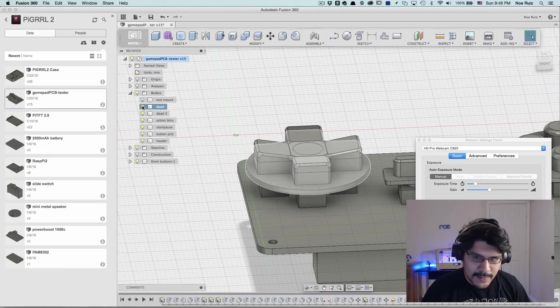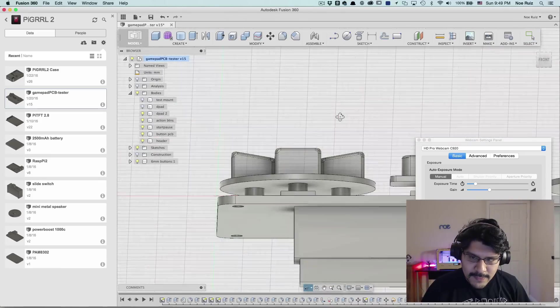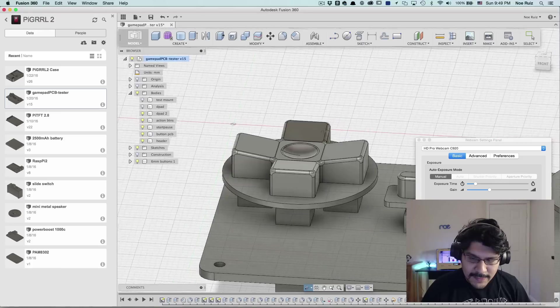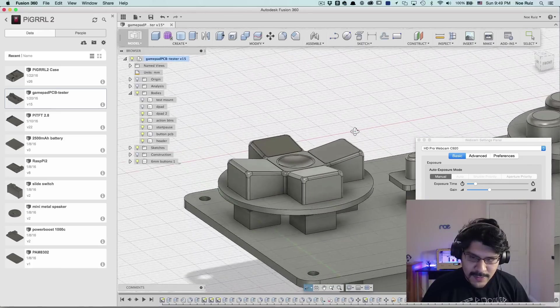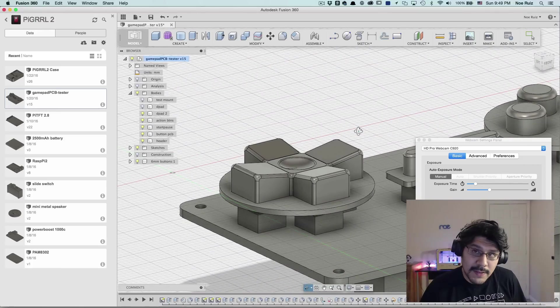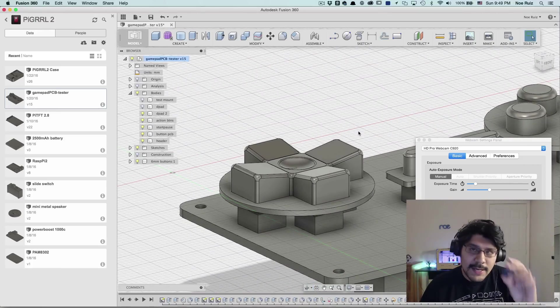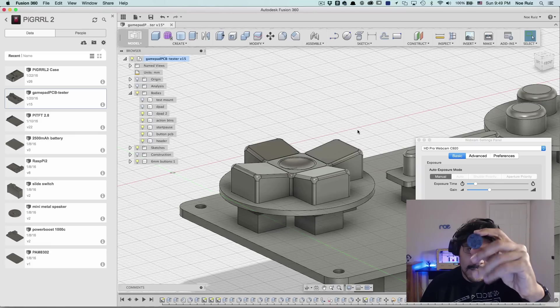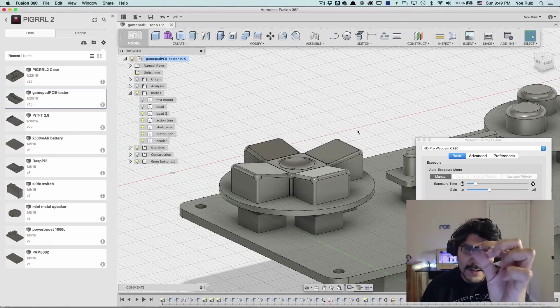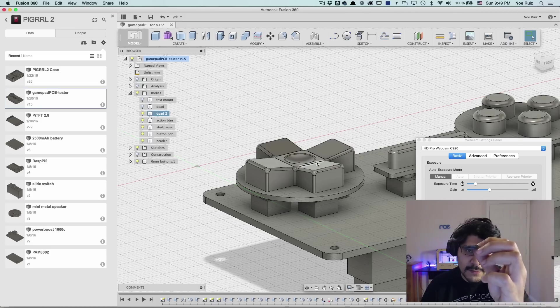So this is what we're going to make today. We're going to make these little angled raised buttons so that we can have better feeling when we're playing the game. I actually have here the Super Nintendo controller D-pad, the original D-pad. And if you take a look at it from the side, it has a little bit of contour, a lot like what we did here.